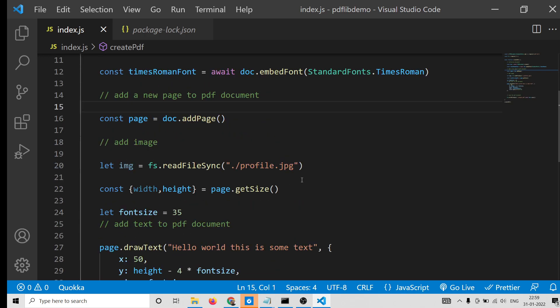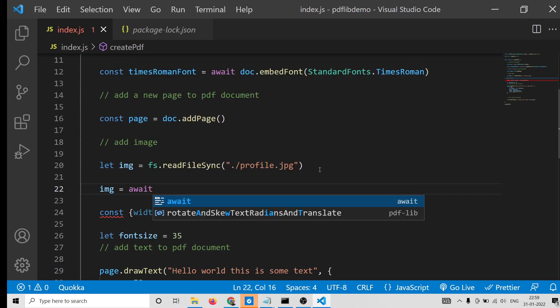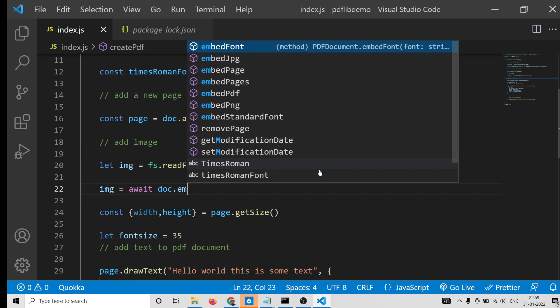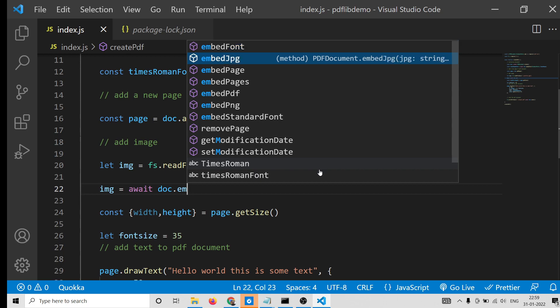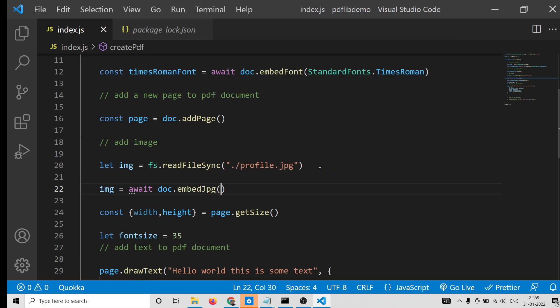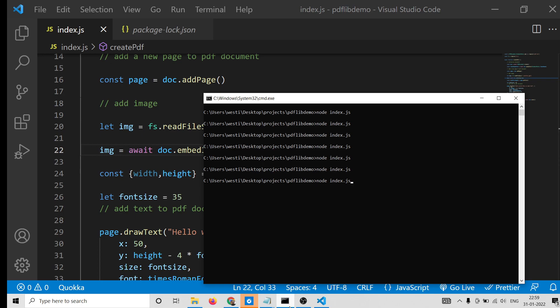To embed the image, first let me declare an image variable and read the file using the file system module: 'const imageBytes = fs.readFileSync('./profile.jpg')'. After getting the image bytes, we can embed it using 'const image = await doc.embedJpg(imageBytes)'. If this is a JPG image we use 'embedJpg'; if you are embedding a PNG you would use 'embedPng' instead. After that we can save the document and hopefully it will add the image.